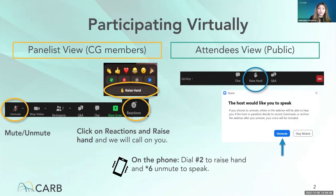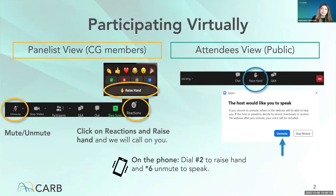The options may differ depending on if you're a panelist or an attendee. Panelist view is for the consultation group members and staff, and attendee view is for everyone in the public that is not a panelist. Here we have a few visuals to help describe how everyone can participate today. The reactions feature is enabled, and during the participation or discussion period to raise your hand, you may click reactions and then click raise hand to be placed in the queue to speak. For those joining on the phone, please dial the pound sign with the number 2, and to unmute, dial star 6. We encourage consultation group members to use their video — just click the video icon.